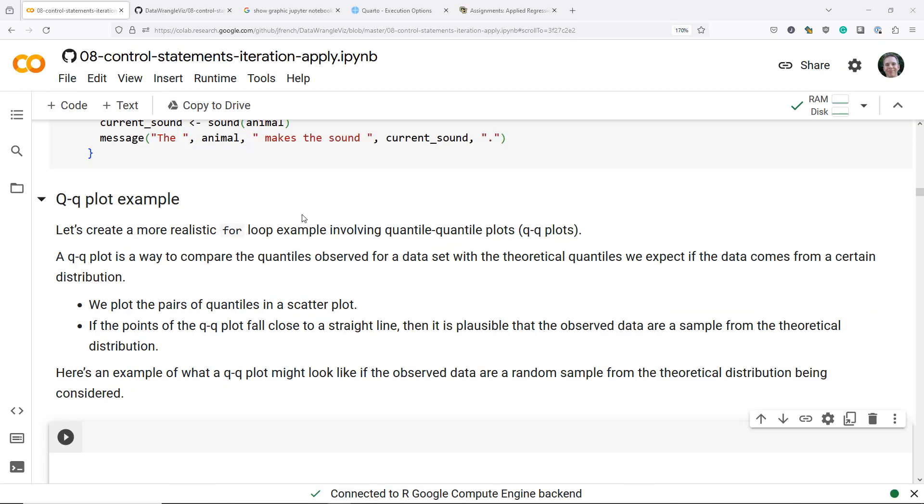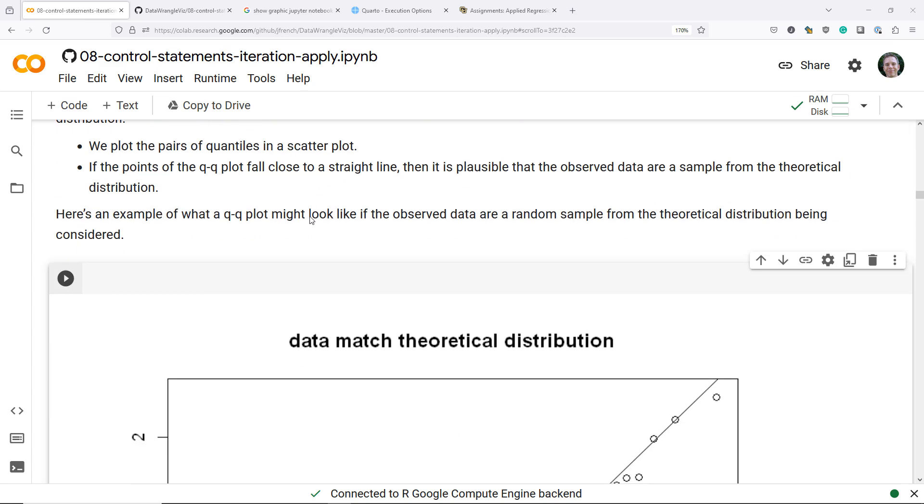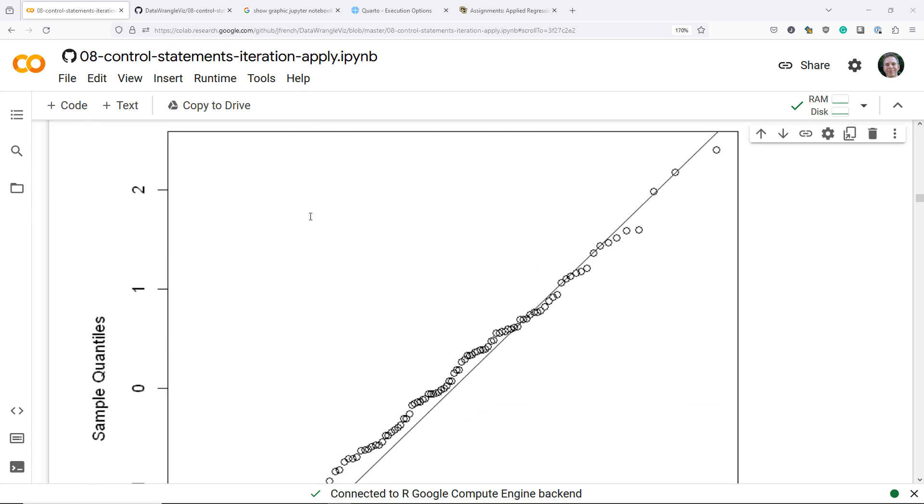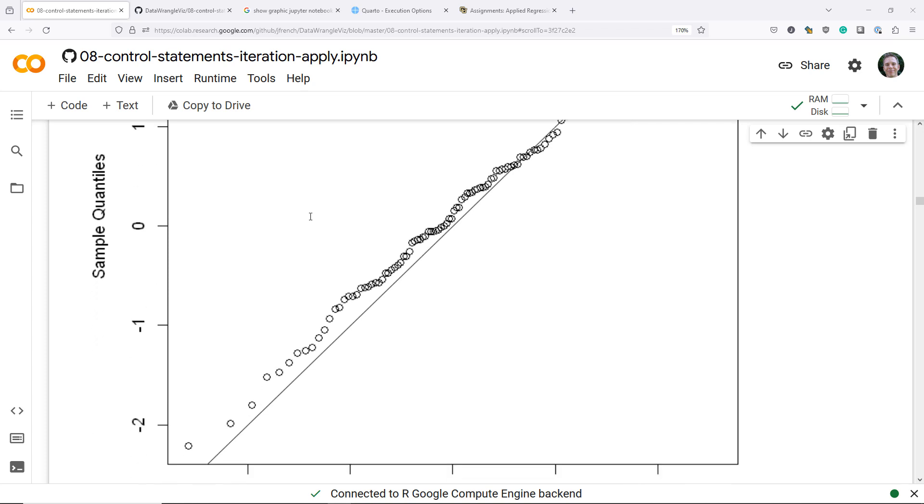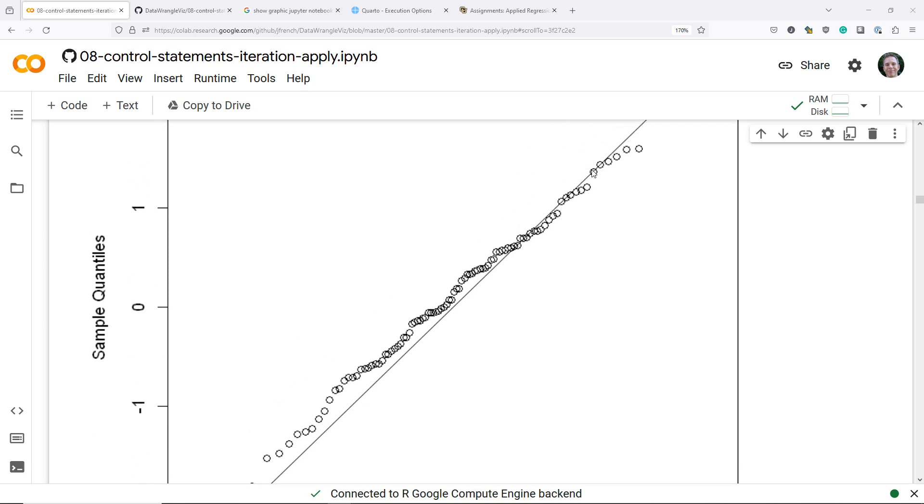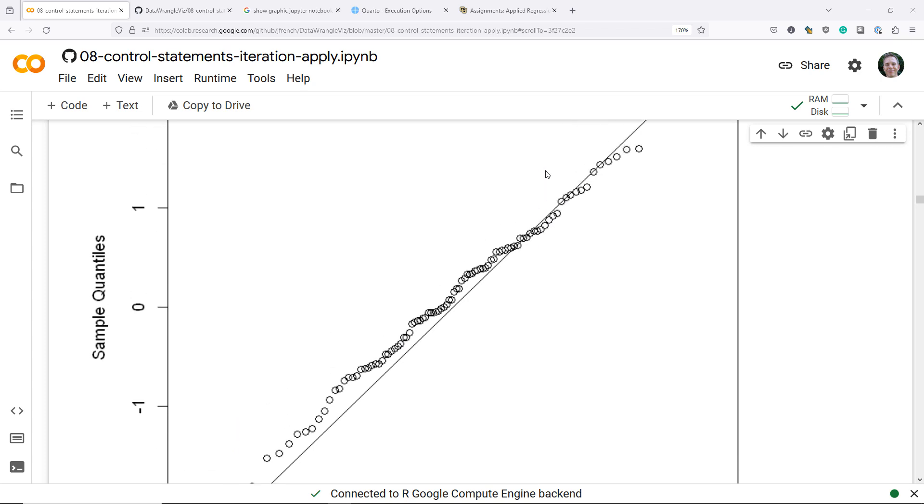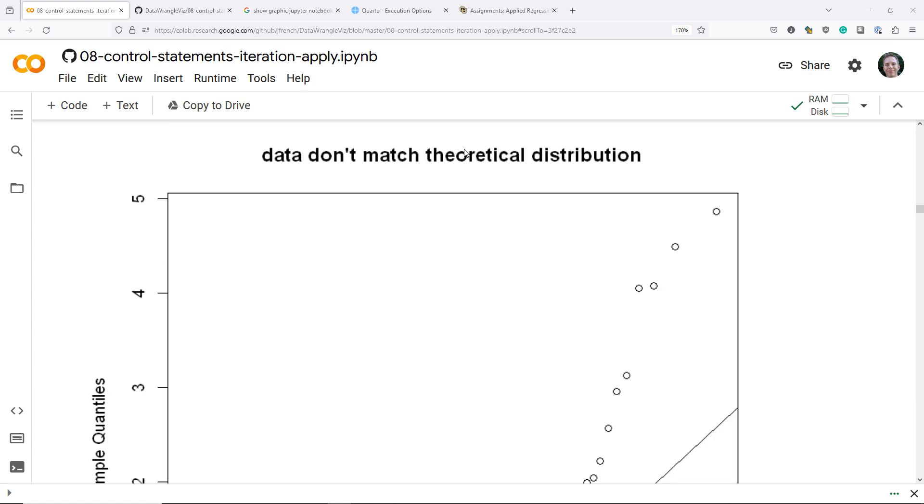So I've described a QQ plot in words, but how about we look at a couple just so you get a better idea of how they are used. Here is an example of a plot where the observed data match the theoretical distribution that the data are being compared to. You can see that overall the points fall relatively close to a straight line. In particular, I've drawn this 45 degree reference line, which is what will happen if they match perfectly. This is an example of what we hope to see if in fact the data do match the theoretical distribution we're comparing it to.